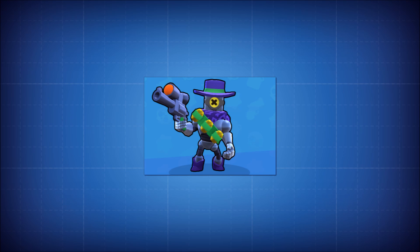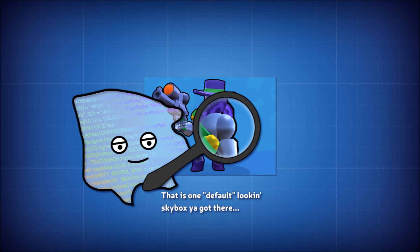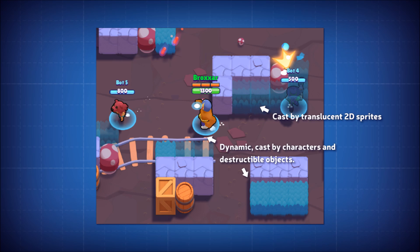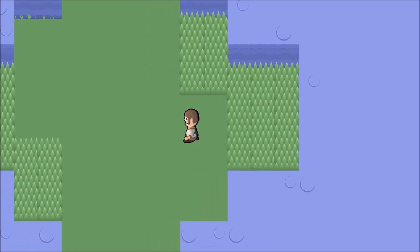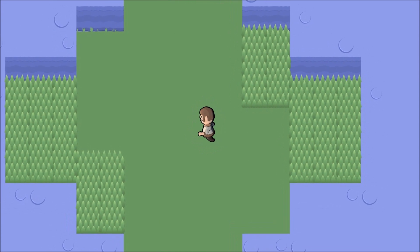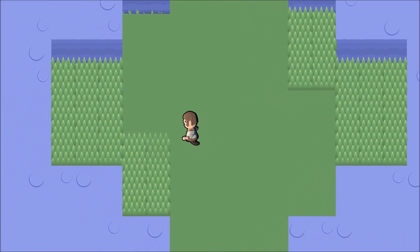There's more to be said about Brawl Stars rendering, like its use of cube maps in the character shader metallics, or the way it does shadows, but both those things are bigger topics that could easily take up another video each. So for now, I'll leave you thinking about toon shaders and outlines.